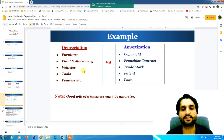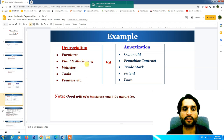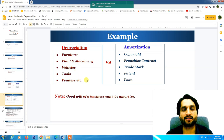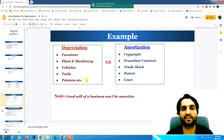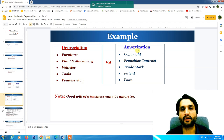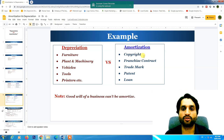Examples of depreciation assets include furniture, plant and machinery, vehicles, tools, and printers — all physical assets which are touchable. In the case of amortization, it is used on intangible assets such as copyright, franchise contracts, trademark, and patent.